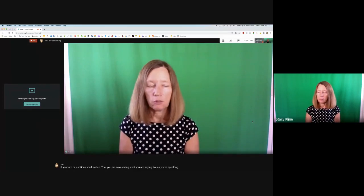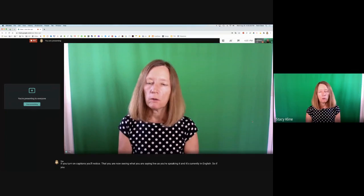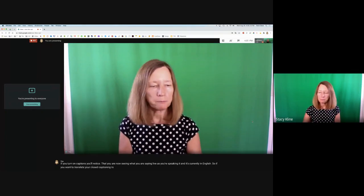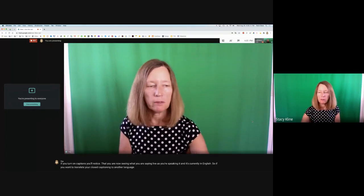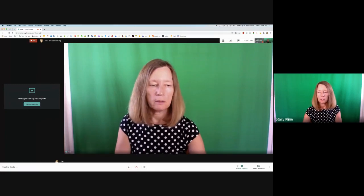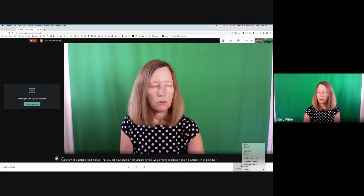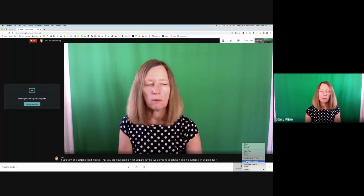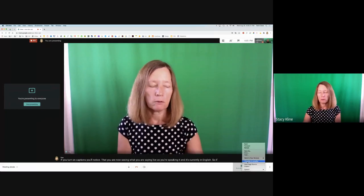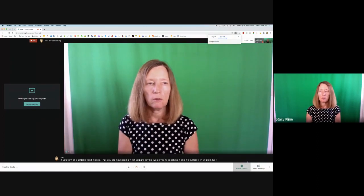It's currently in English. If you want to translate your closed captioning to another language, it's very easy to do. Hold down the control button and click on the captions to translate it to another language. Currently I have it selected to Spanish, but you can select another language — just click Translate to another language.